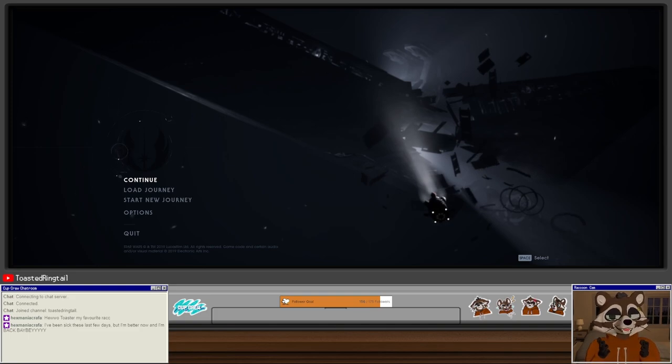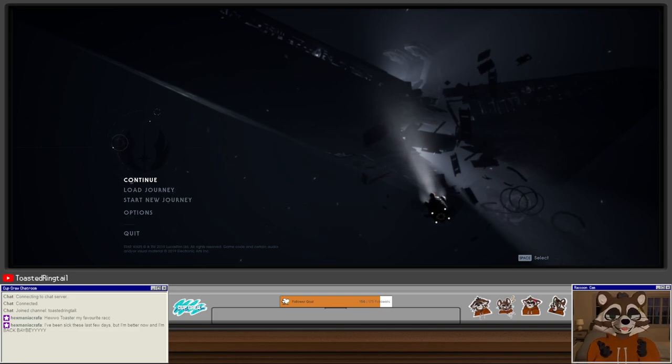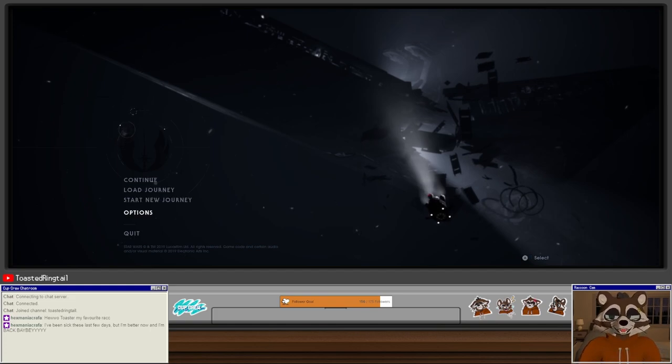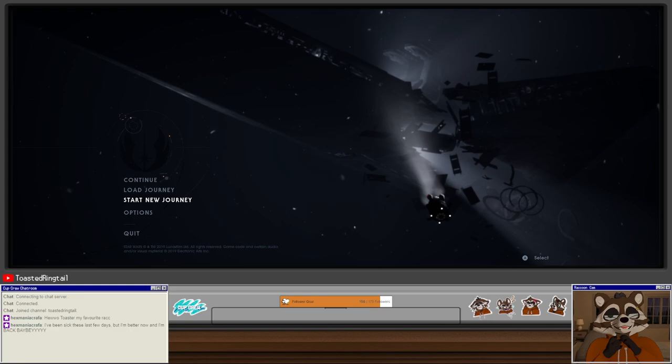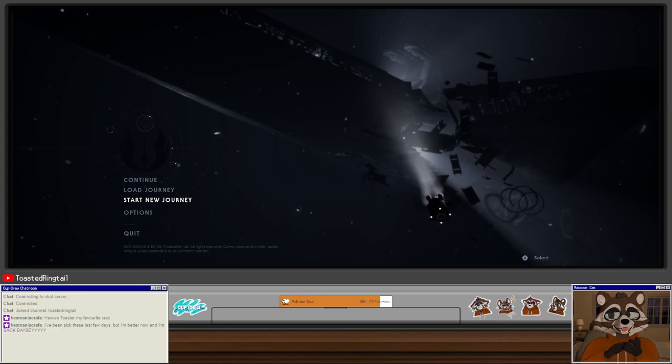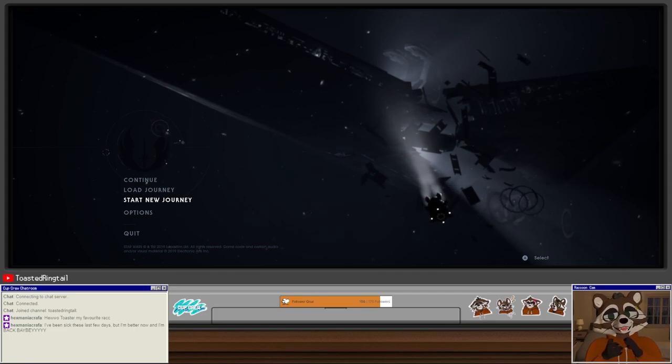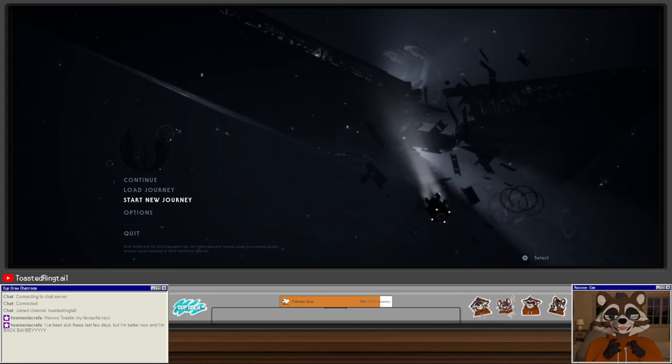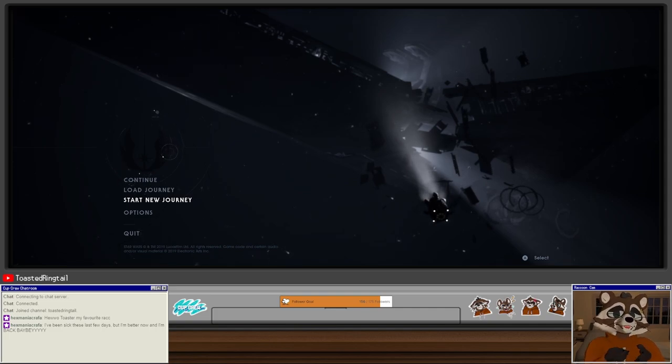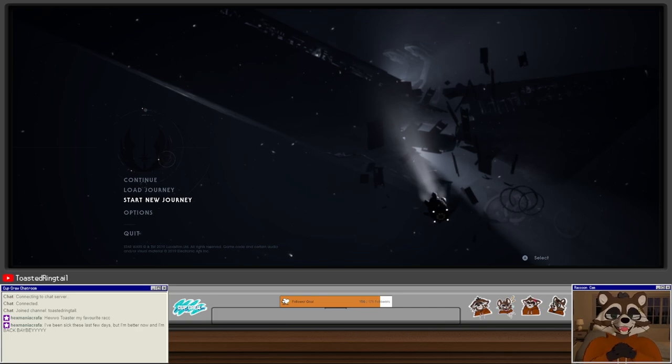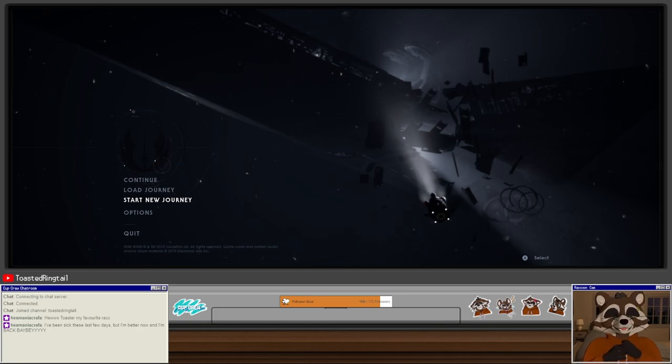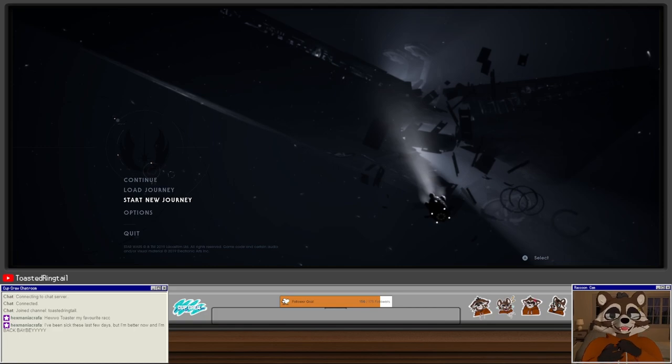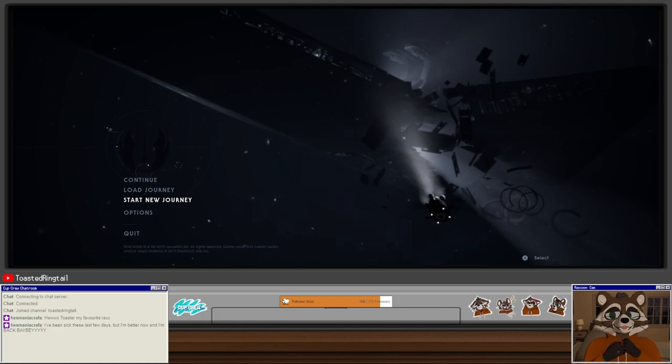Hello and welcome to Star Wars Jedi: Fallen Order. This is a Star Wars game developed by Respawn Entertainment and published by EA Games. It was released in 2019 and it is a combination Metroidvania Sekiro-like narrative action game.